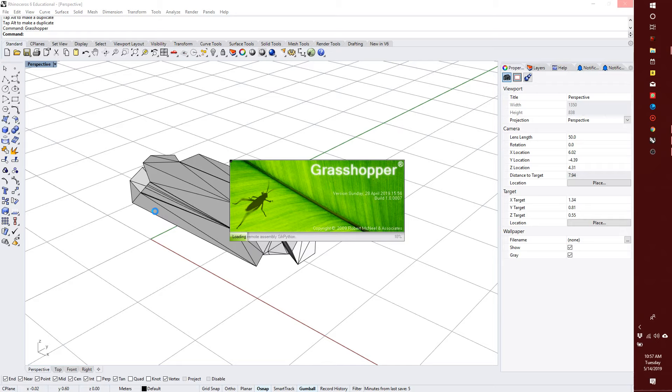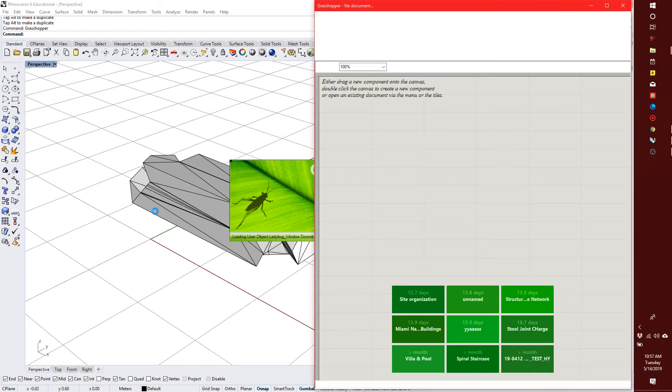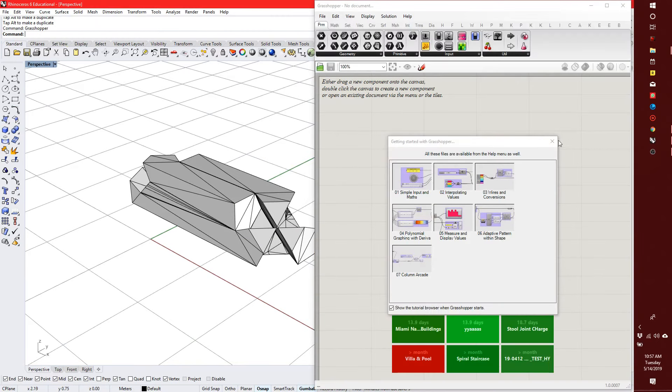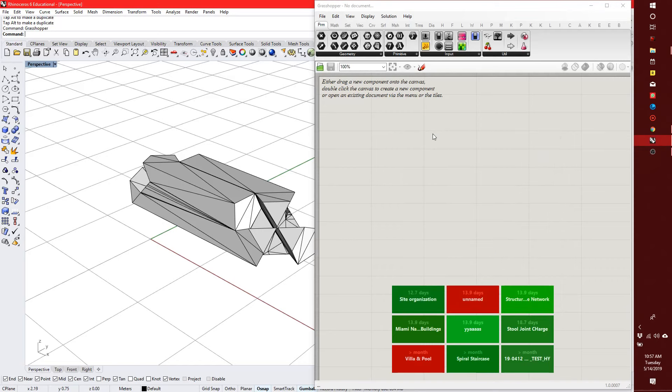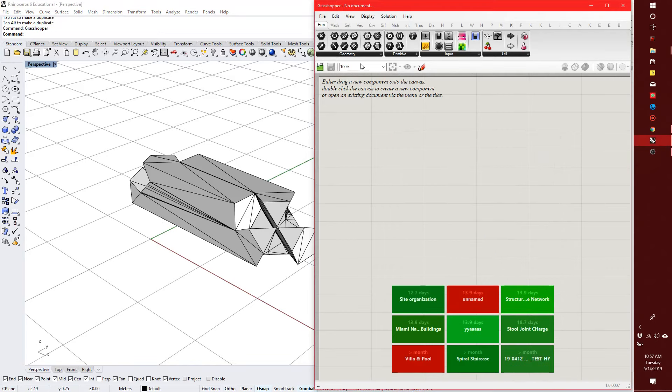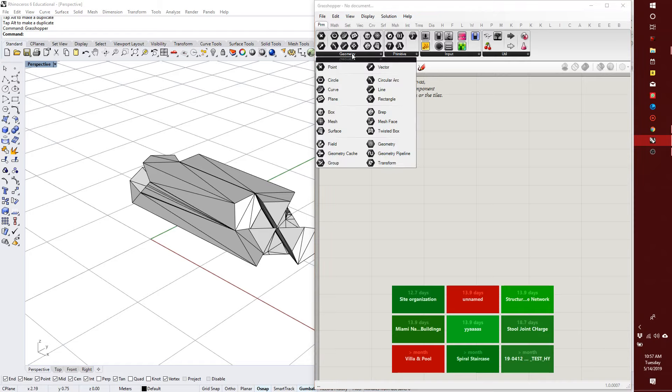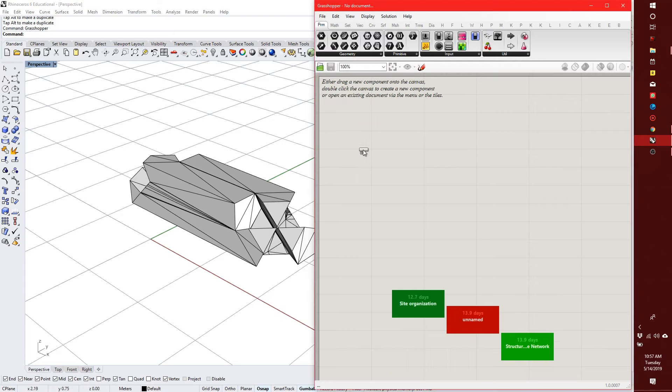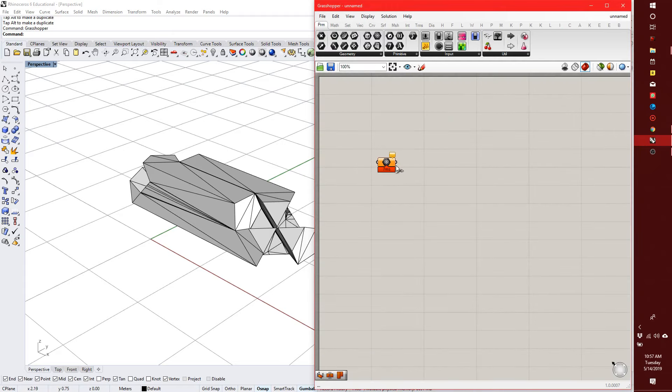Does anyone remember the type of components in Grasshopper that only hold or carry data? I'm talking about strictly geometry. You would go under the Parameters tab here, and under the Geometry category, we can set things from Rhino. Since this is a mesh, I'll pick the mesh component and drop it on the canvas.